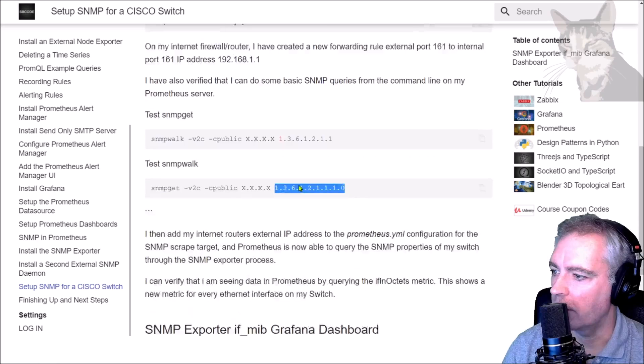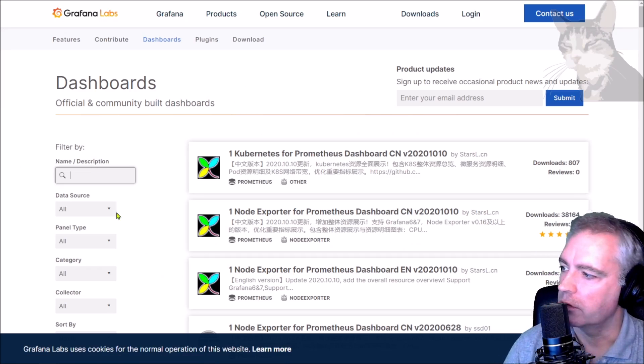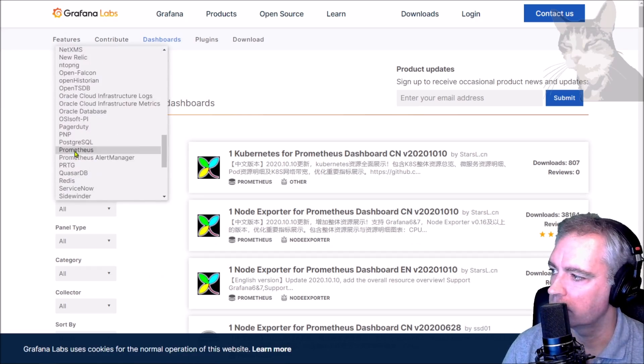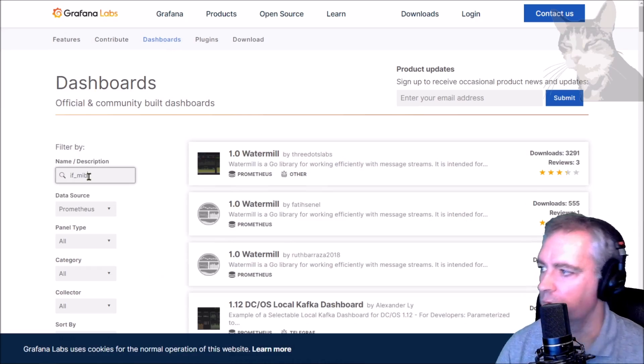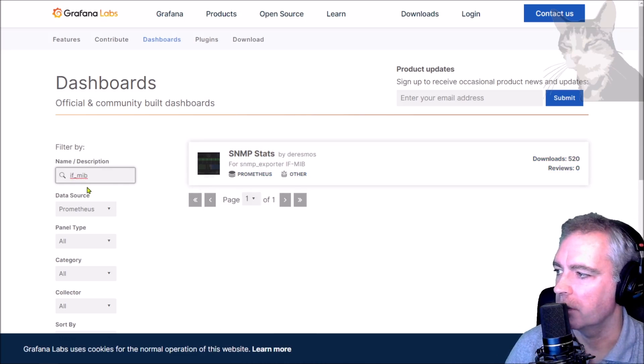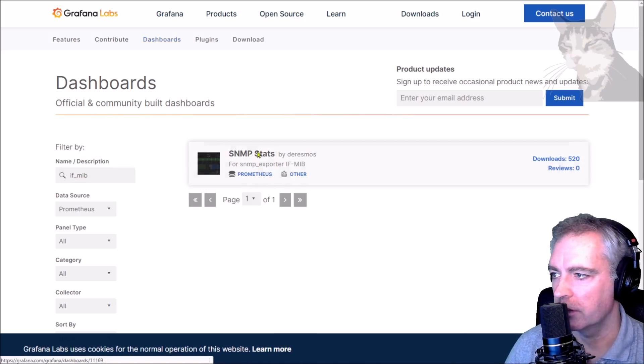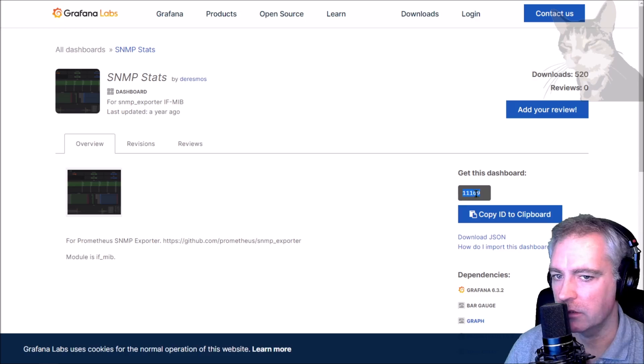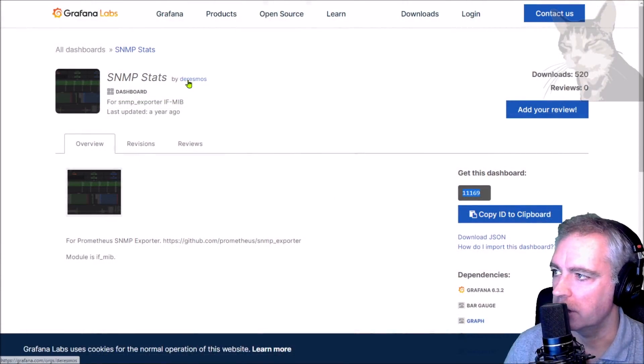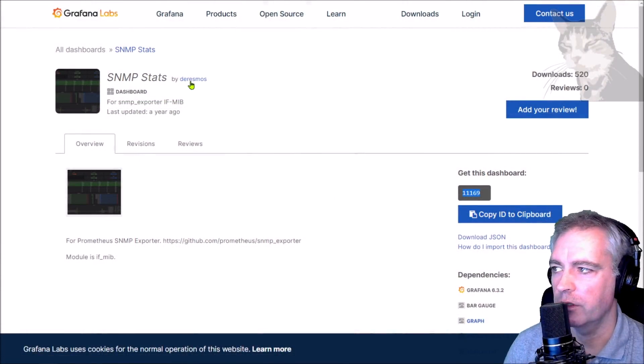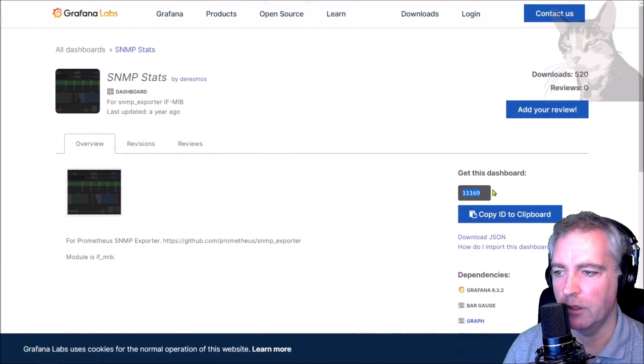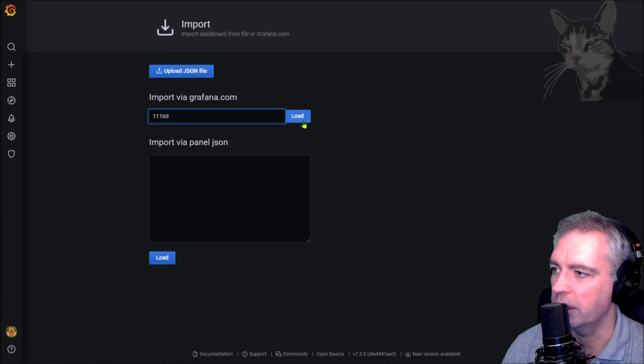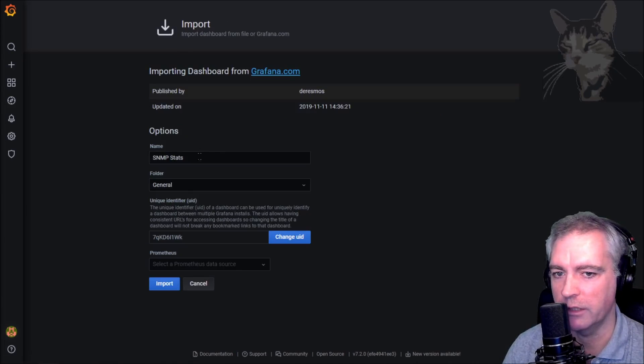To find that, that's on the Grafana community. I have a link down here. We'll look for data sources Prometheus. Type in if_mib. There we go: SNMP Stats for the SNMP exporter. Let's look at that. That's the ID there: 11169. I'll copy that. This is what it will look like. Somebody's already created that for us, this user here. Thank you, so we shall thank duresmos. Copy that ID to clipboard.